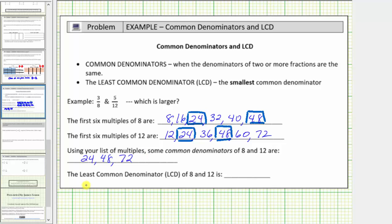Next, we're asked to determine the least common denominator of eight and twelve, which would be the least common multiple of eight and twelve. Looking at the common multiples, notice how twenty-four is the smallest, and therefore twenty-four is the least common denominator, or LCD.